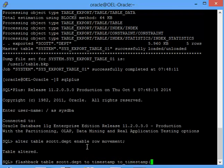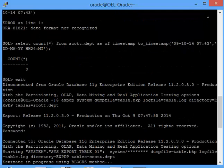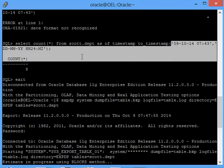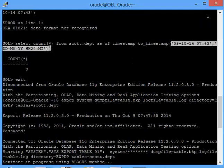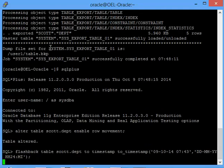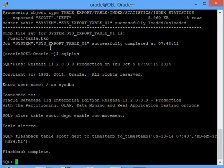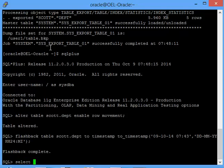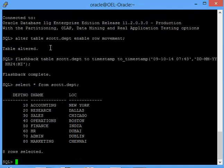Now what happened is my table has been flashbacked as it was on seven hours 43 minutes and it replaced my original table. If you do a select star from scott.department you will see eight rows has come back. This is a very small demonstration.